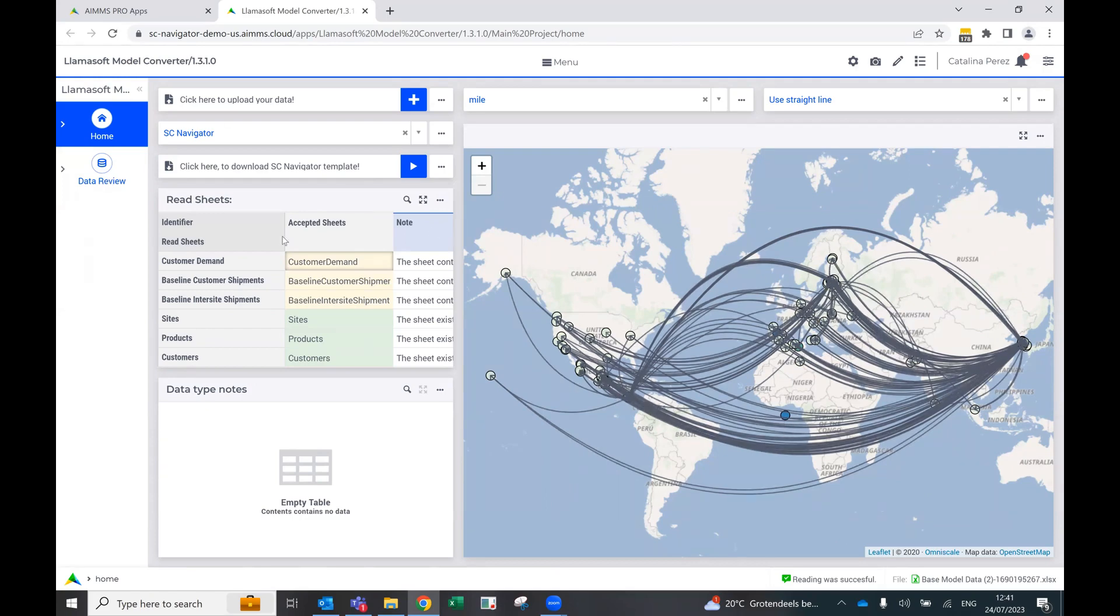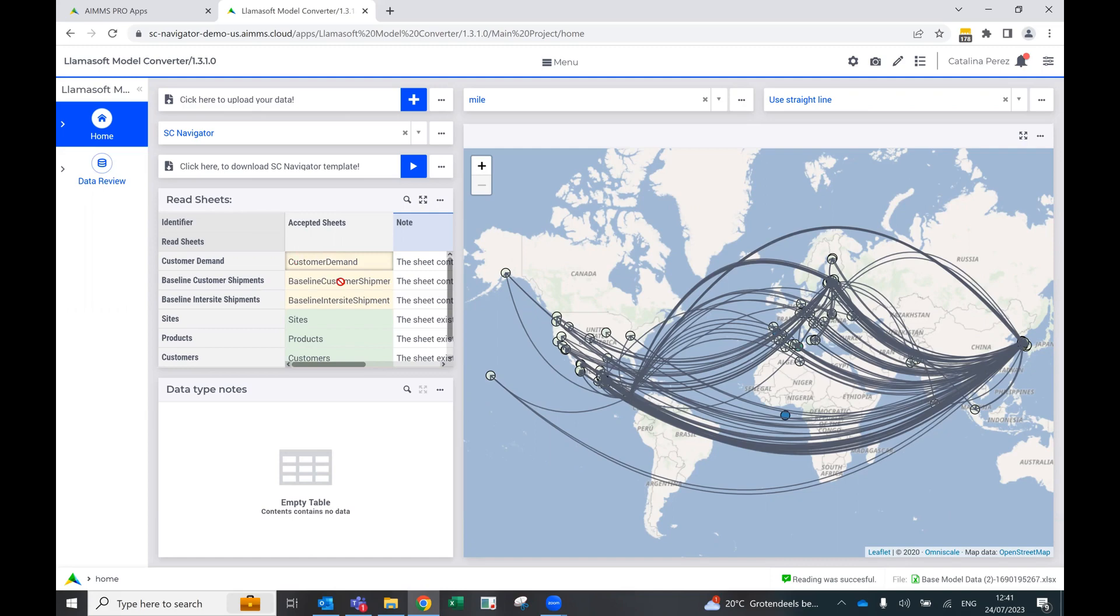We can also use the data review to understand what's being read in each one of the customers. And we can see the red sheets. So for example...